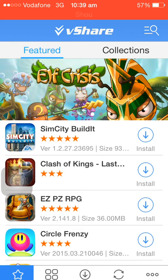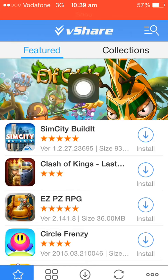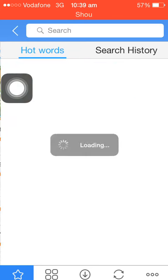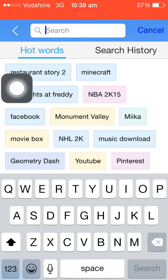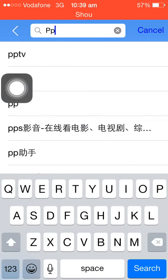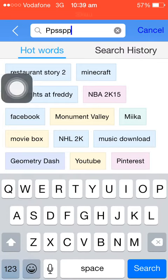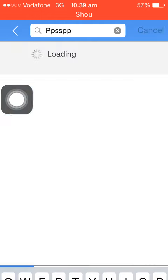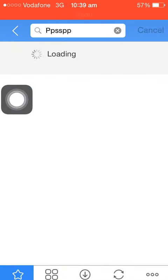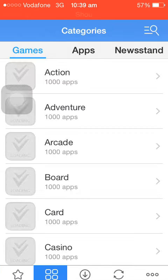Just click on this search icon right here and just search for PPSSPP and hit search. It's searching.